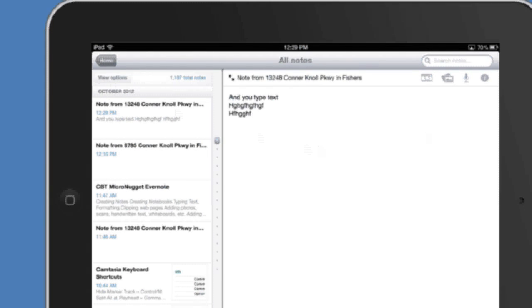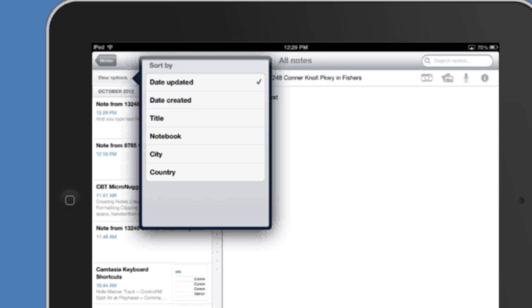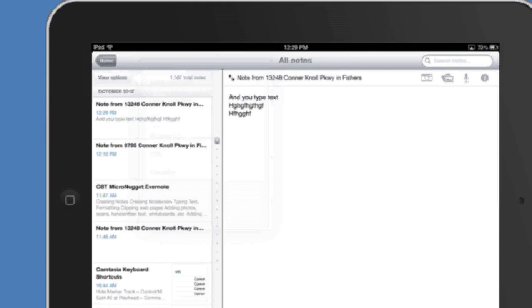If you tap on that view options button you're going to be able to sort all those notes. You sort by updated or sort by date created, title, notebook and I just like to use the date updated because it keeps all my recent notes at the top which are the ones I tend to be working with the most.